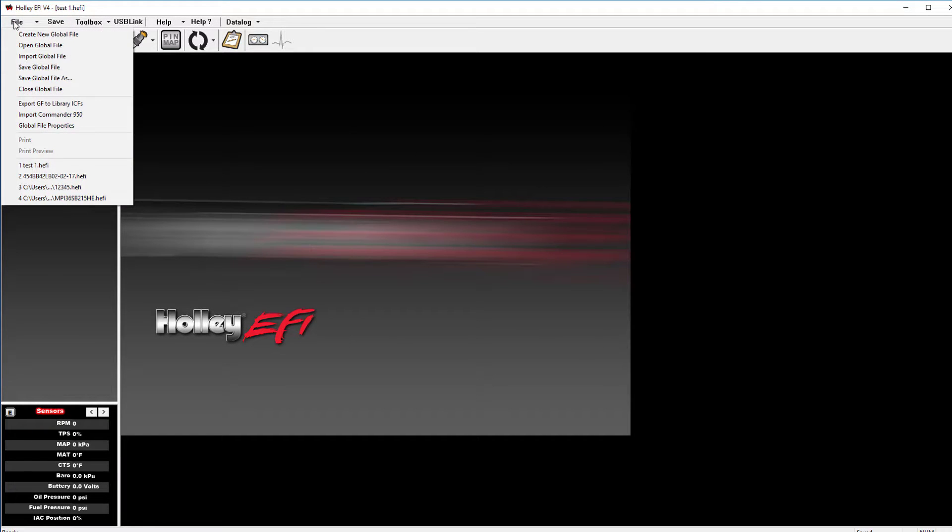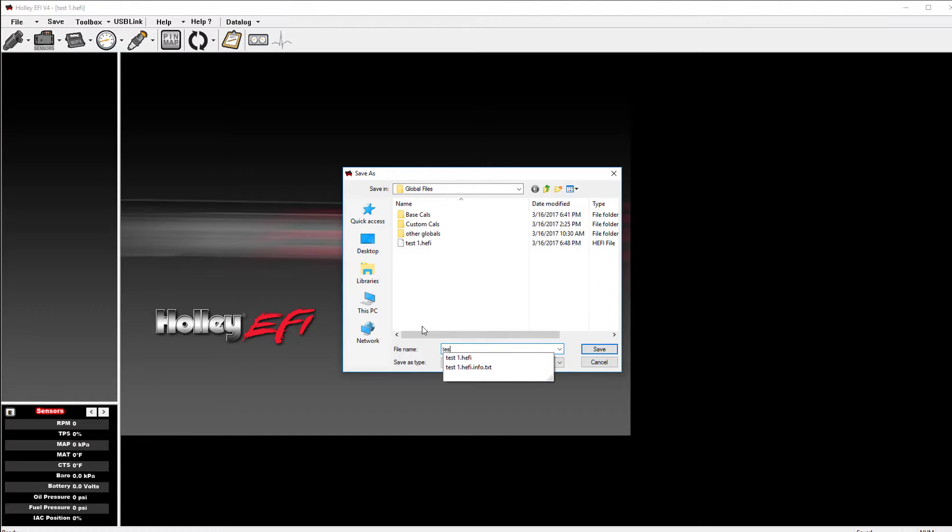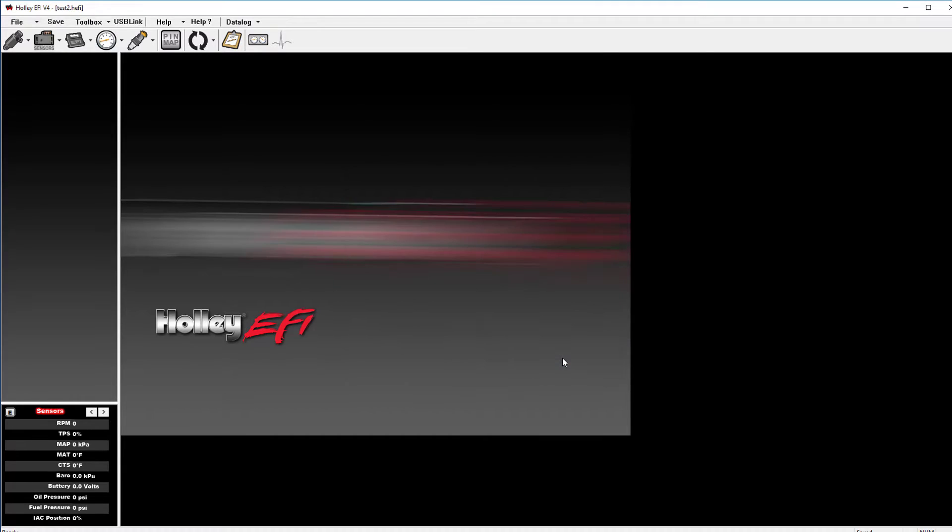When you're tuning, it's important to periodically save the global file as you're making improvements to the program. This way you have a recent backup to fall back on and will not need to start from scratch in the event that you make a mistake. It's a good practice to alternate between a couple different file names.